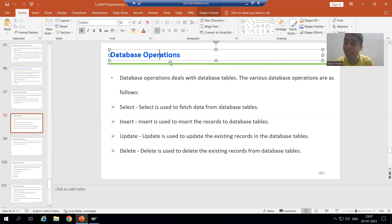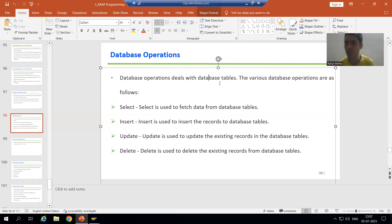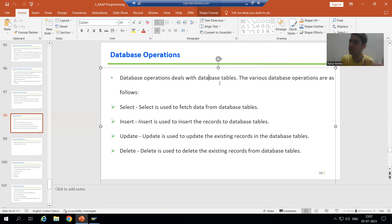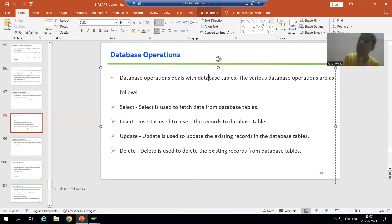We will deal with database tables — database tables — which have data on the database layer. Database operations deal with database tables. For example, we have an order header table and an order item table, and database operations will deal with those header and item tables.